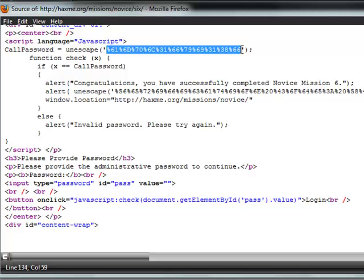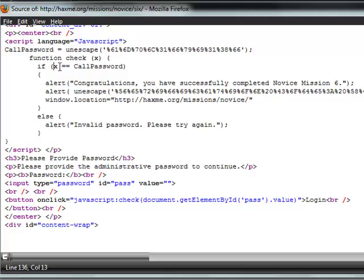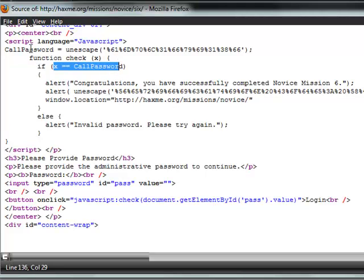This isn't a problem for the computer to decipher but for humans we're just like what the hell is this. So we need this function where x equals call password, so we need it to equal this.